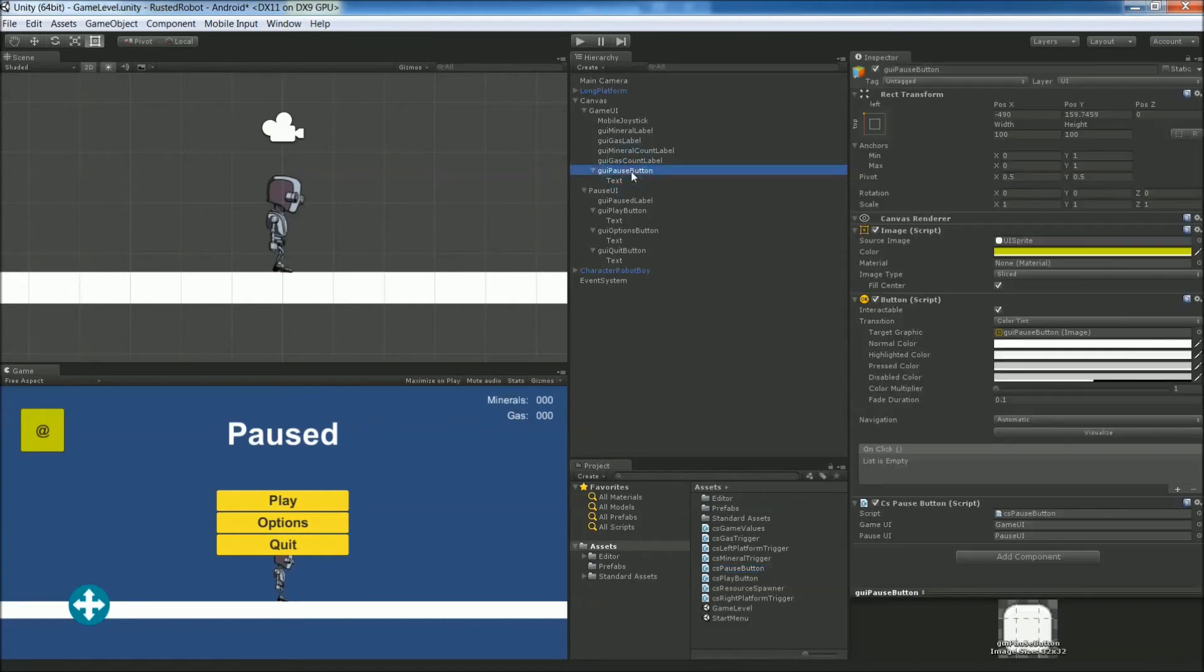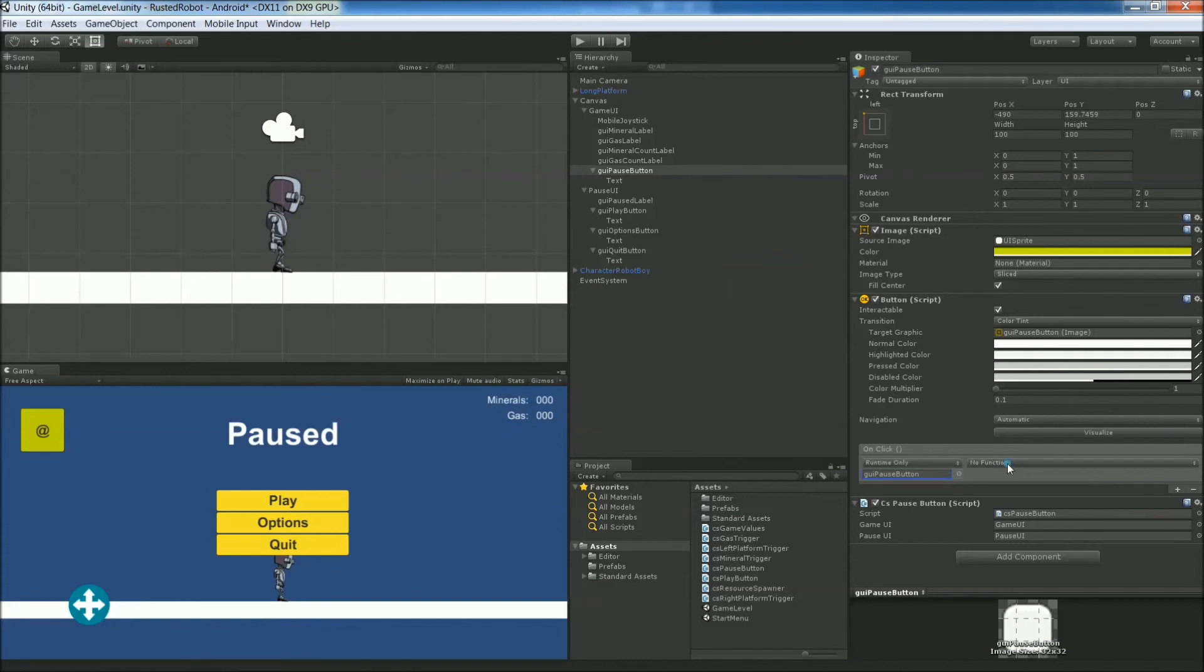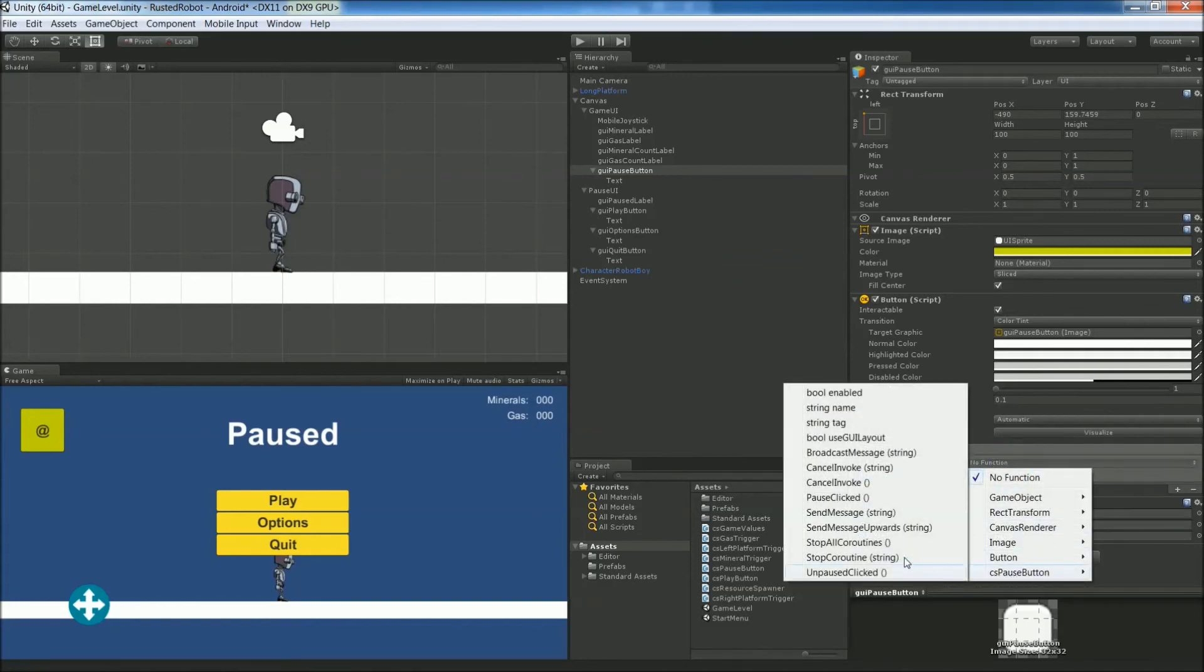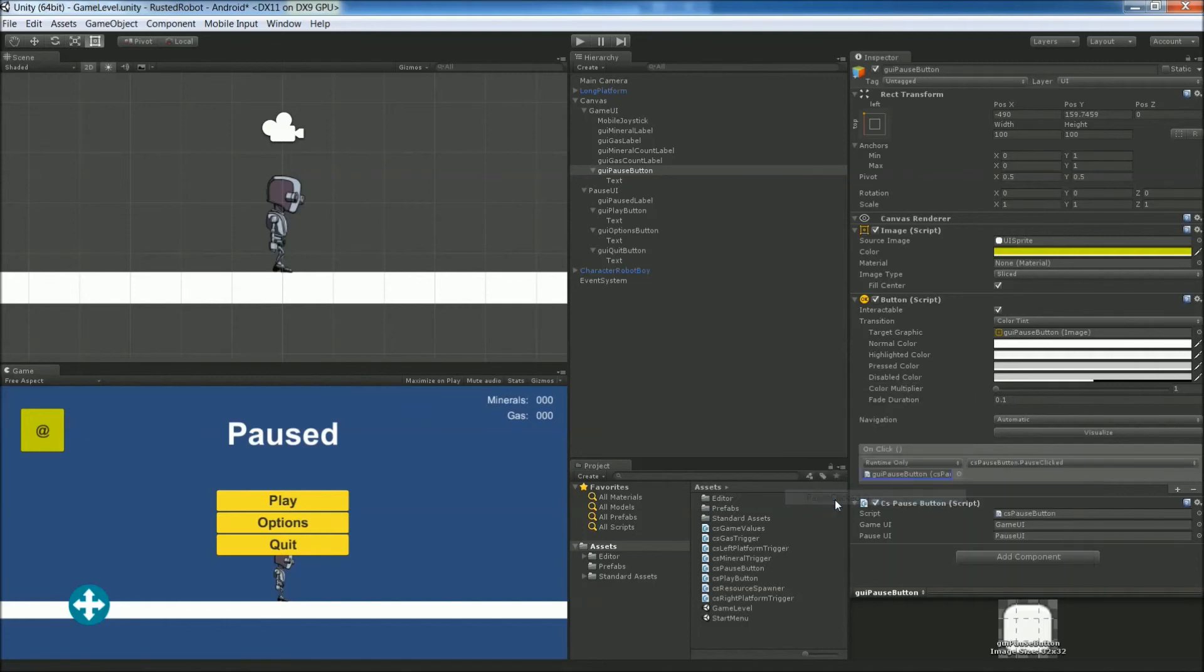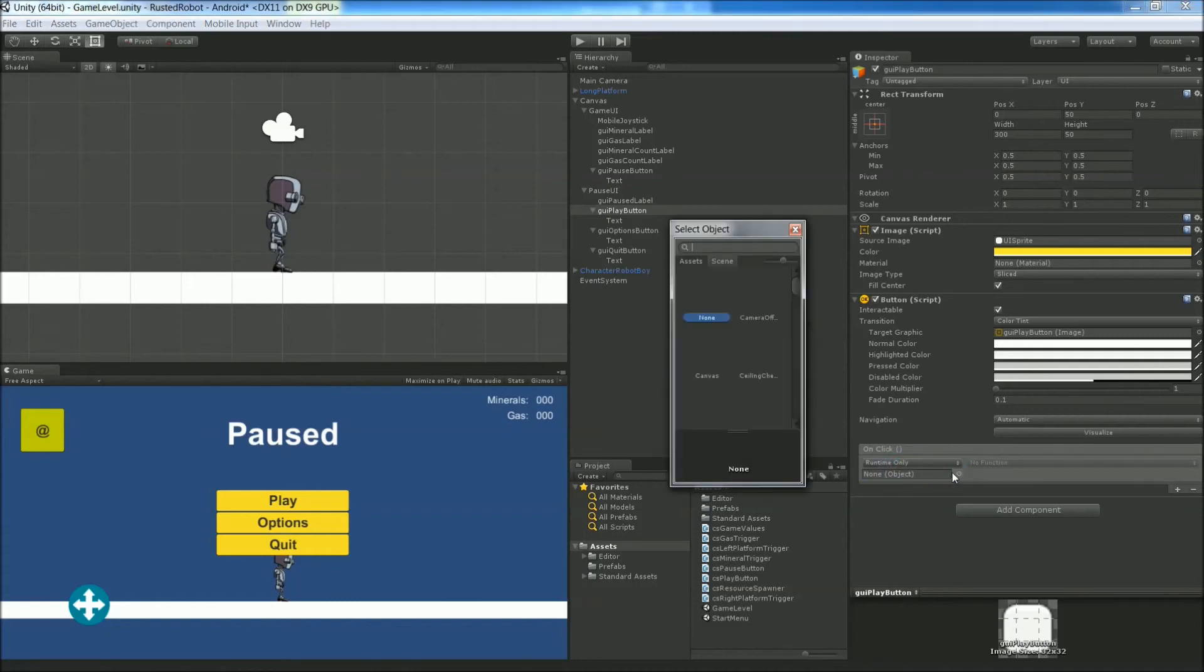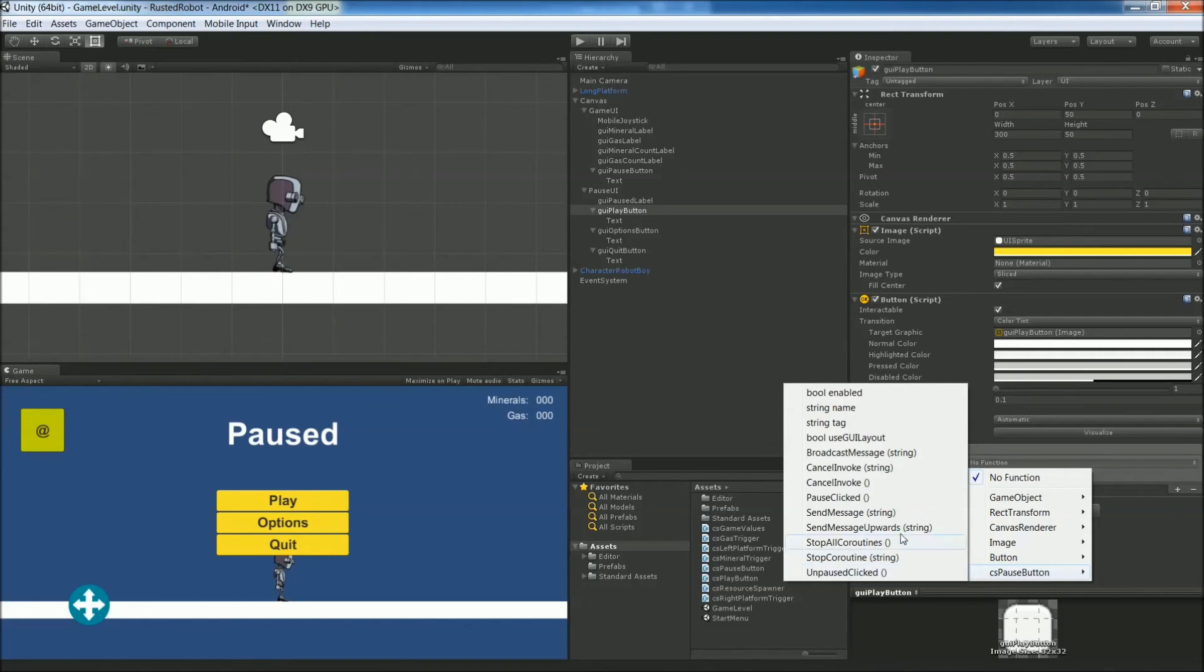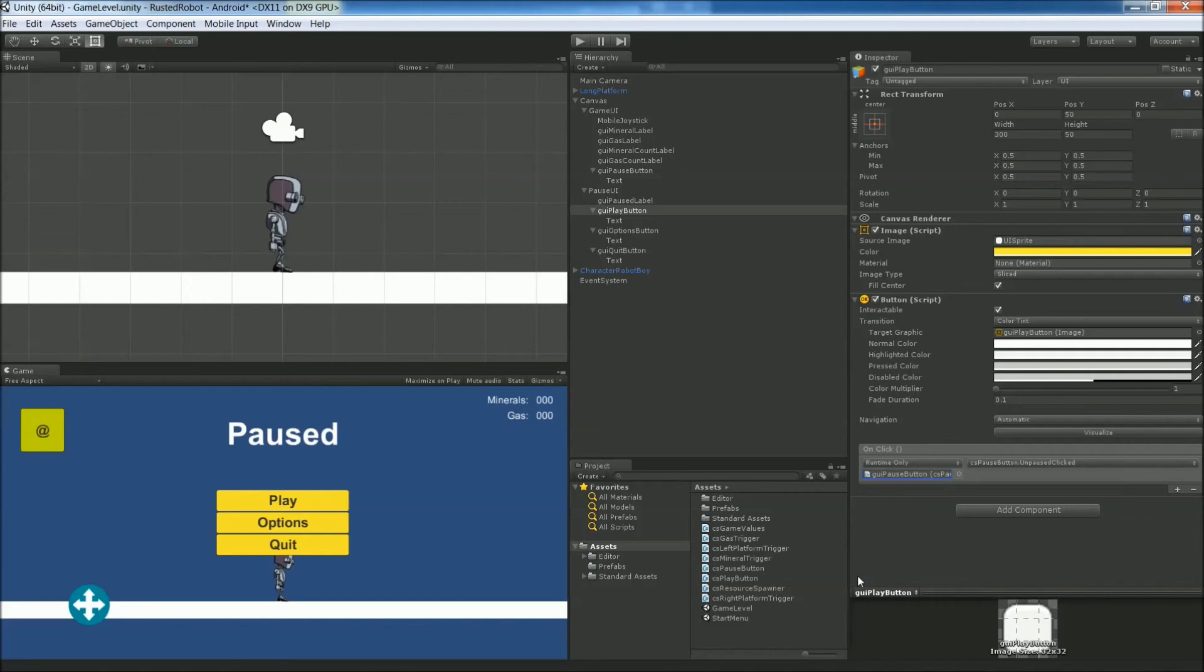Now click the Pause Button again. Go to the On Click area. Press the Plus Button. Choose the Pause Button. You might have to search for it. Then the function will be under CS Pause Button. Pause Clicked. Now choose the Play Button in the Pause UI. Plus Button. Select the Pause Button again. CS Pause Button. But this time it's unpause clicked.